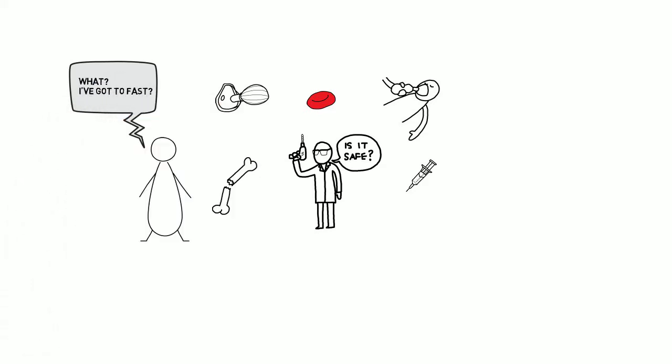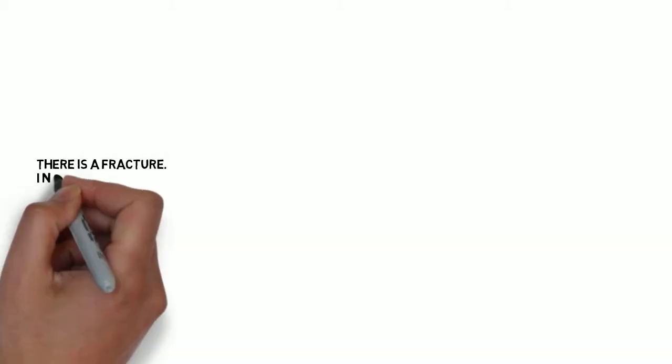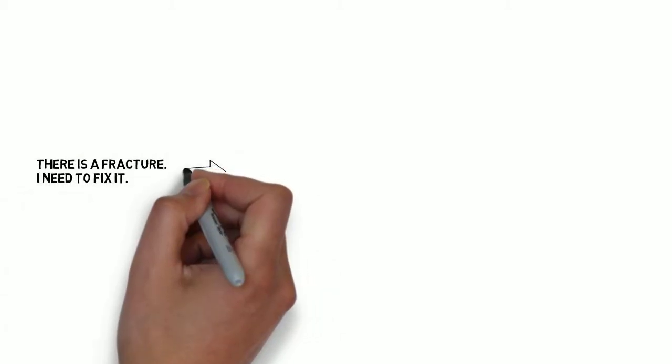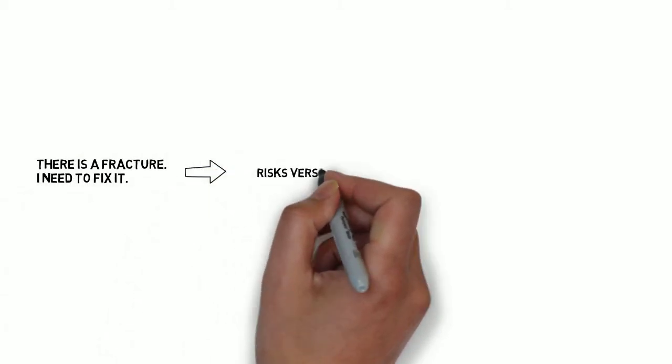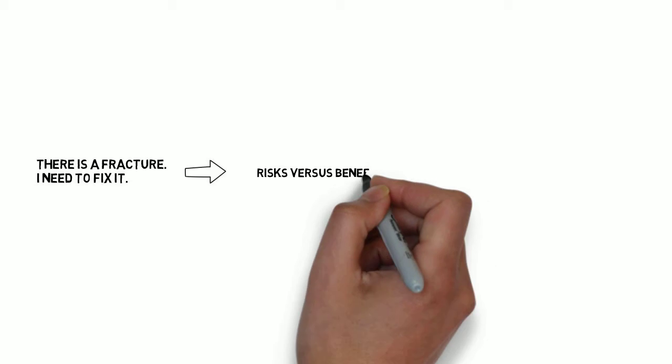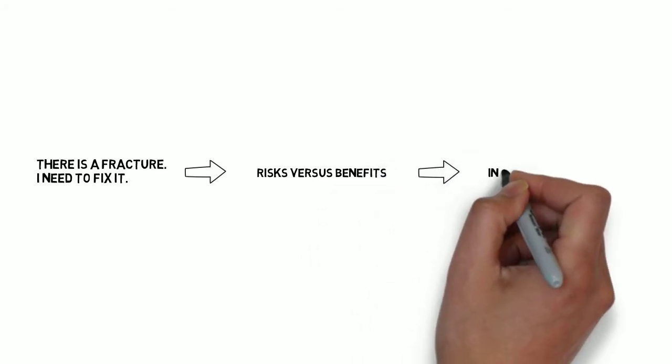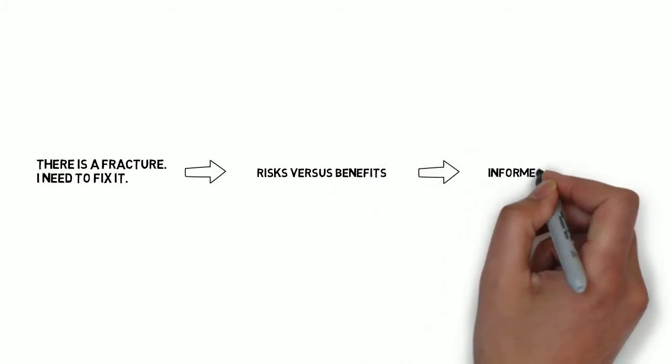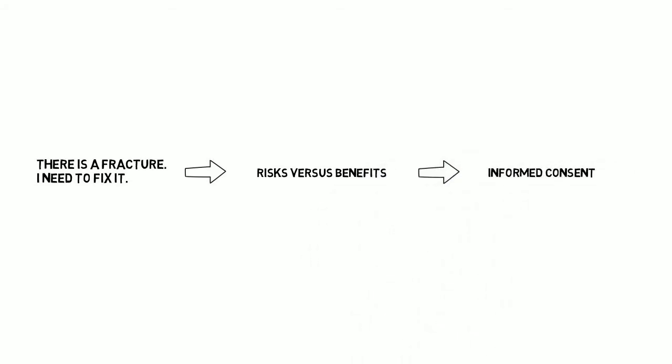The risks and benefits of surgery and anesthesia need to be carefully considered and discussed with each patient. Surgery may not be in every patient's best interests. We need to ensure that every patient understands their own individual risk so that they can make an informed decision about whether to proceed with surgery.